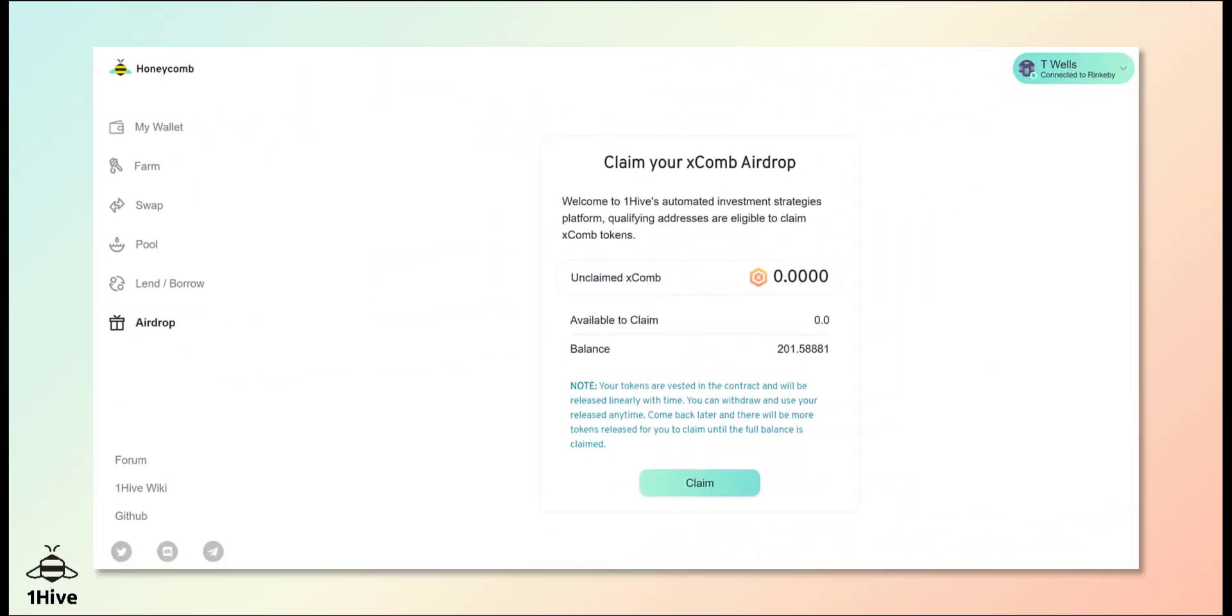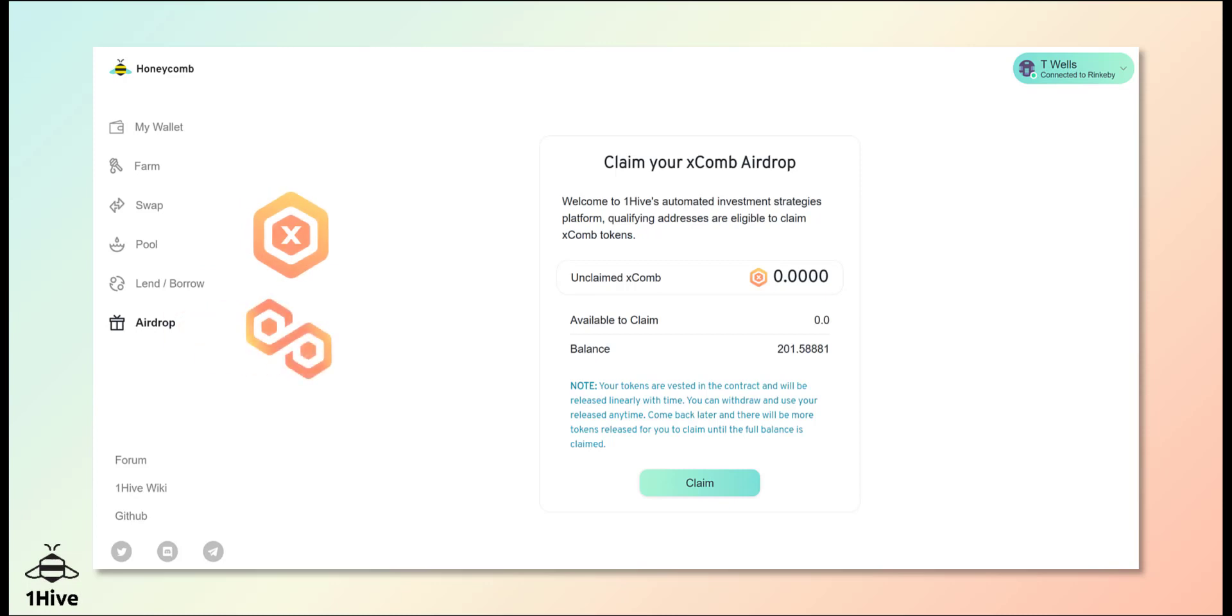On to airdrops. Honeycomb will airdrop COMB tokens to HoneySwap liquidity providers on both XDAI and Polygon. It's important to note that the airdrop for XDAI LPs is complete. The window for airdrop eligibility is closed.